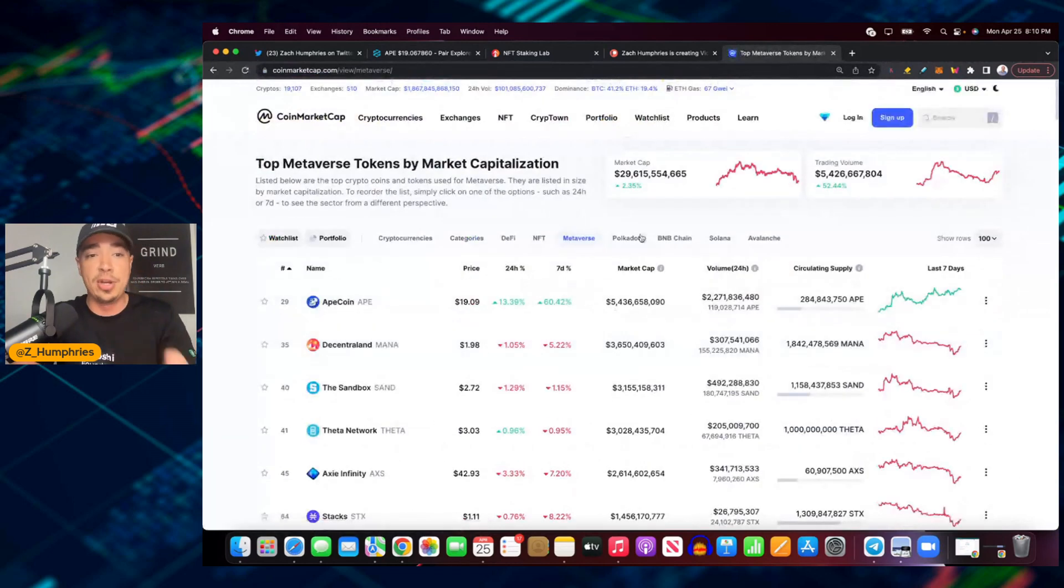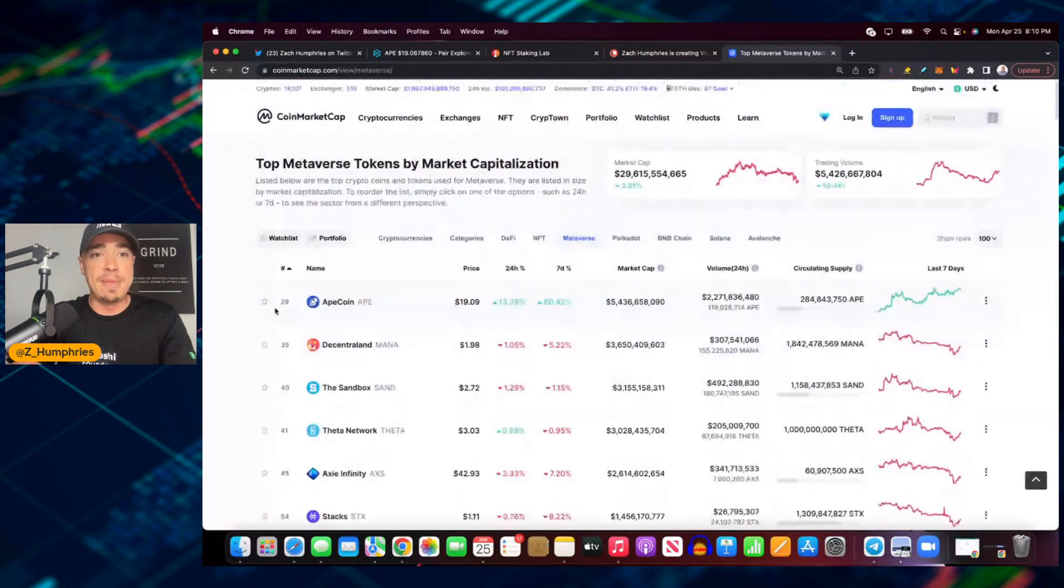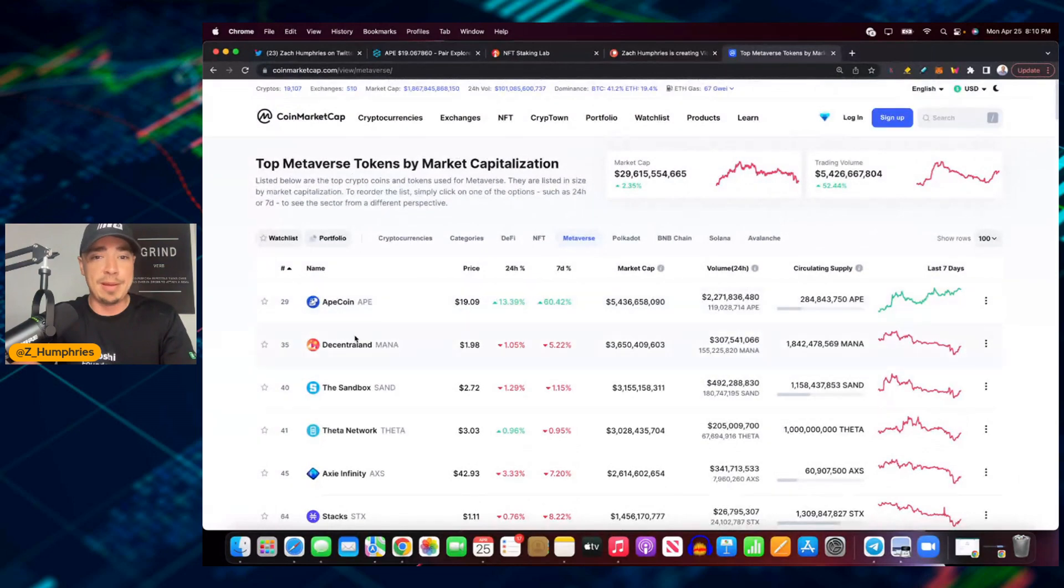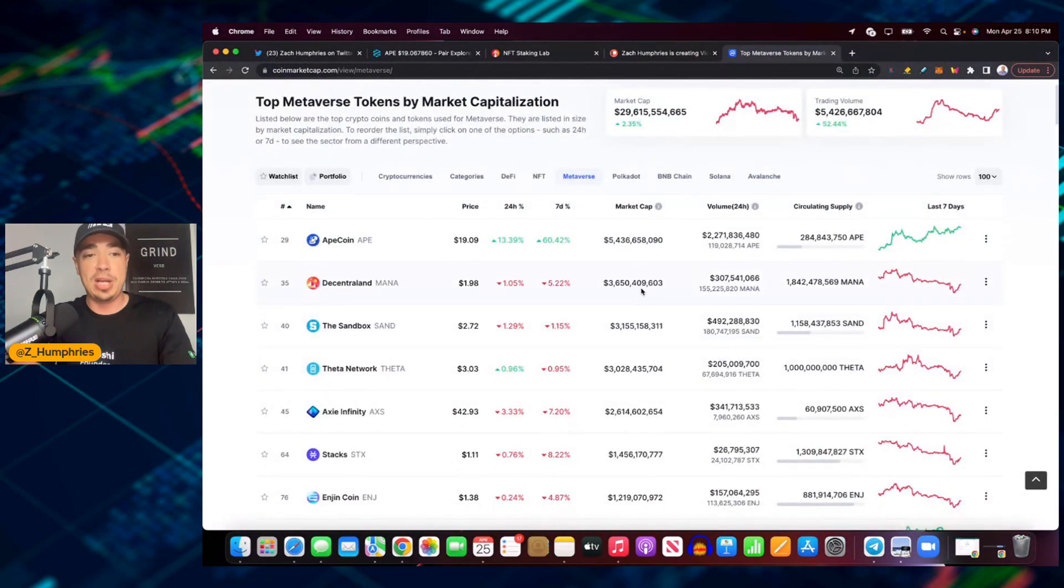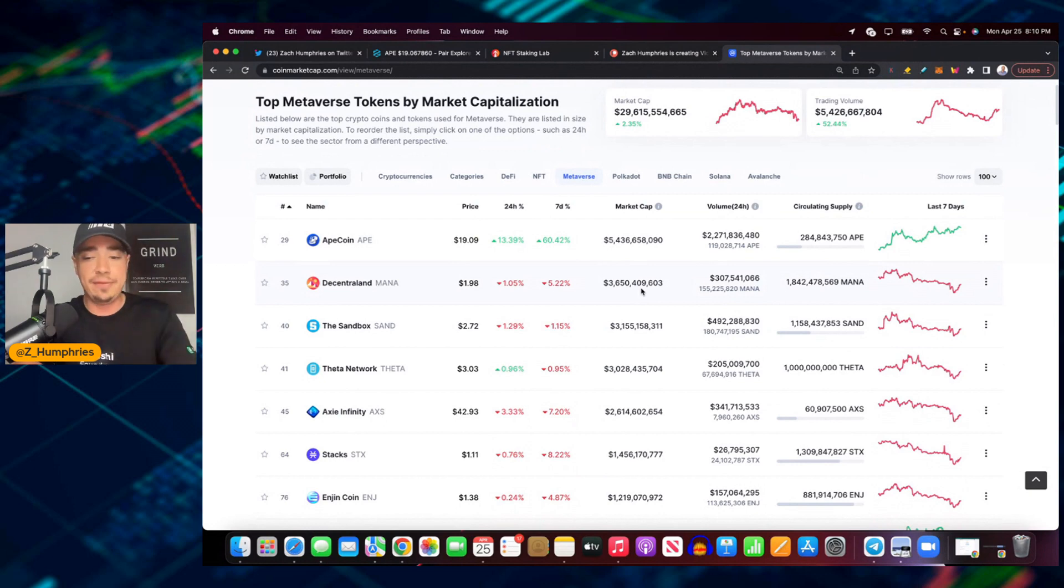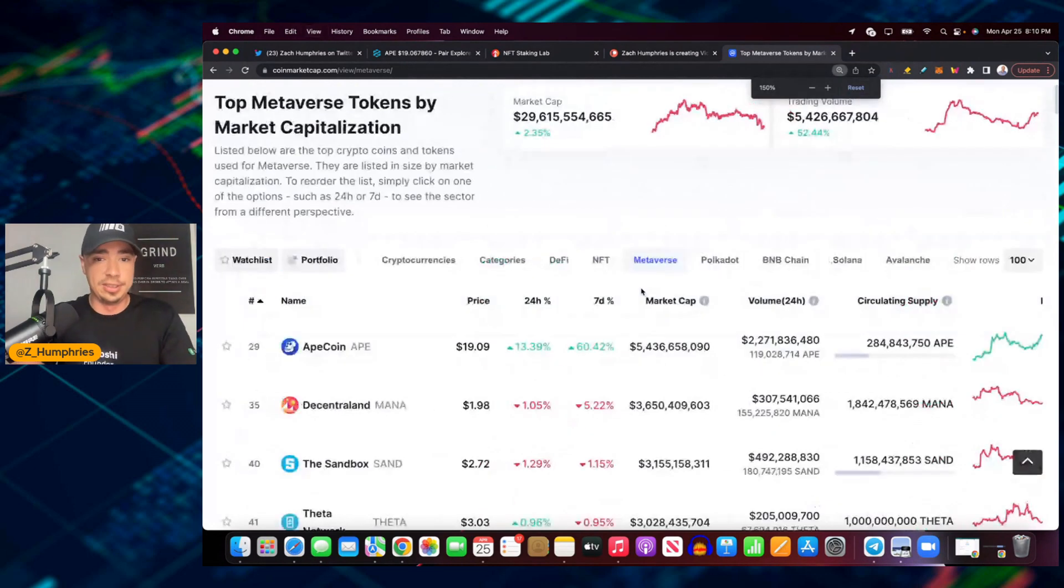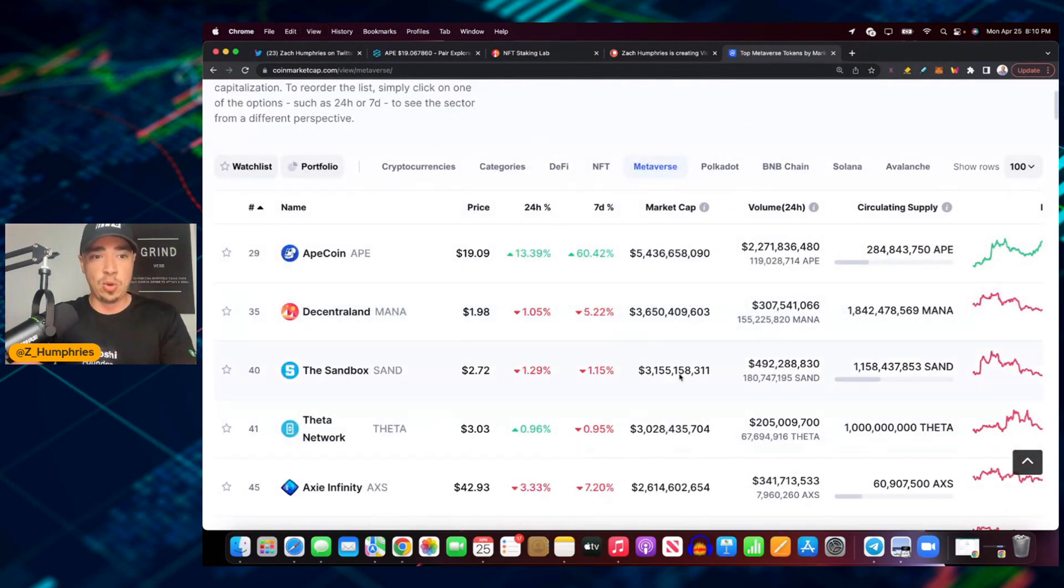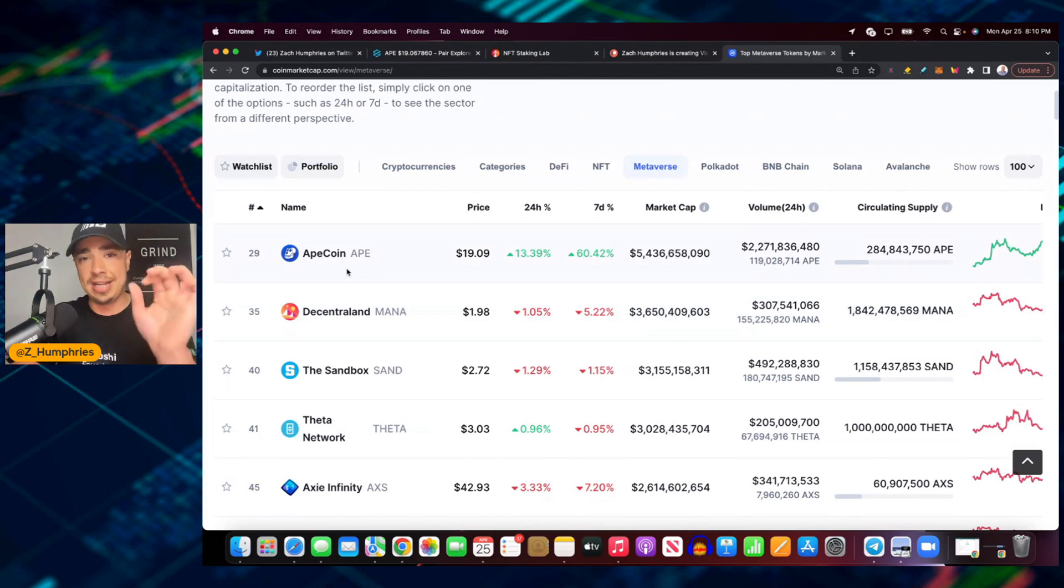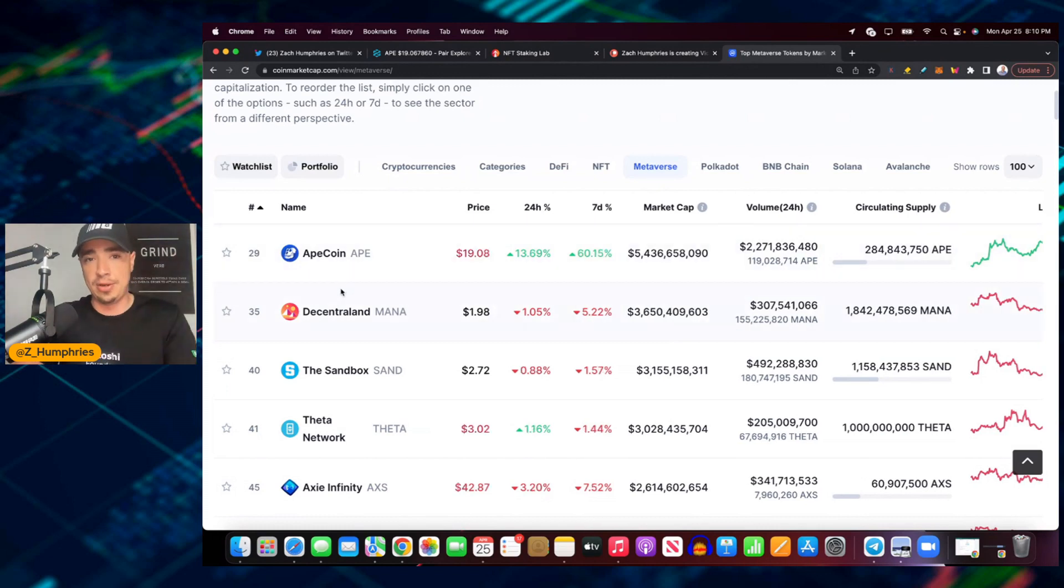You go to market cap of metaverse plays by market capitalization - ApeCoin has surpassed The Sandbox and Decentraland and it's not even close. ApeCoin is now a top 30 crypto on CoinMarketCap.